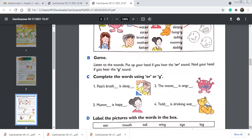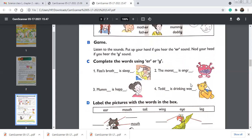Exercise B is a game. Listen to the sounds — put up your hand if you hear the ER sound, and nod your head if you hear the Y sound. You can play this game with your family members. They say the ER words and Y words and you react. You can also play a sit-stand or hands-up game — put hands up for ER words and nod your head for Y words. You will enjoy this game.